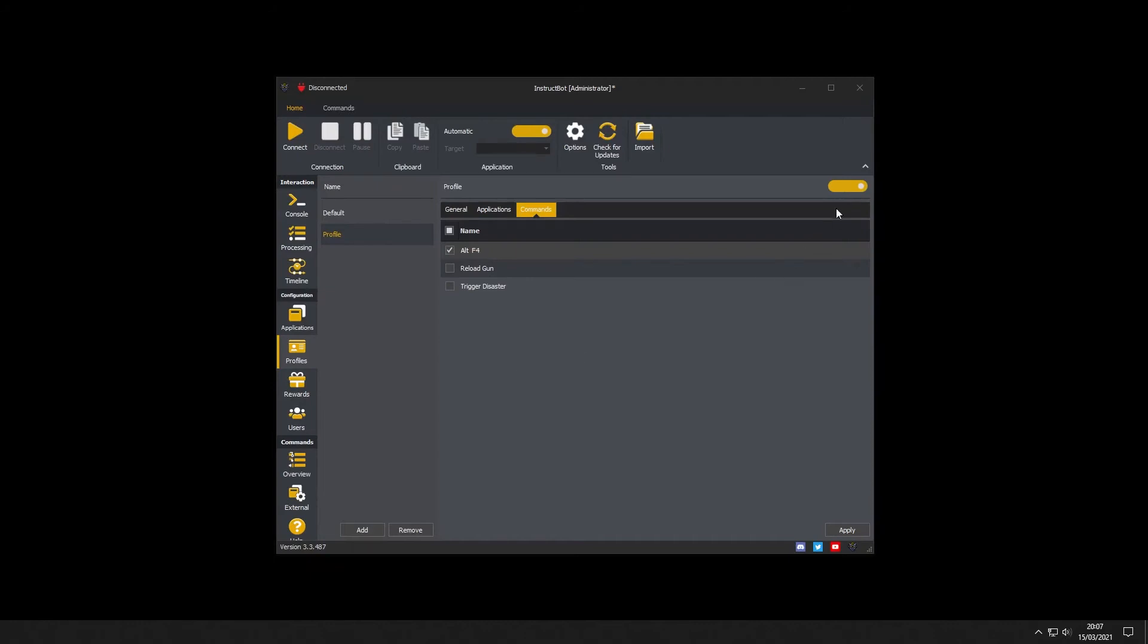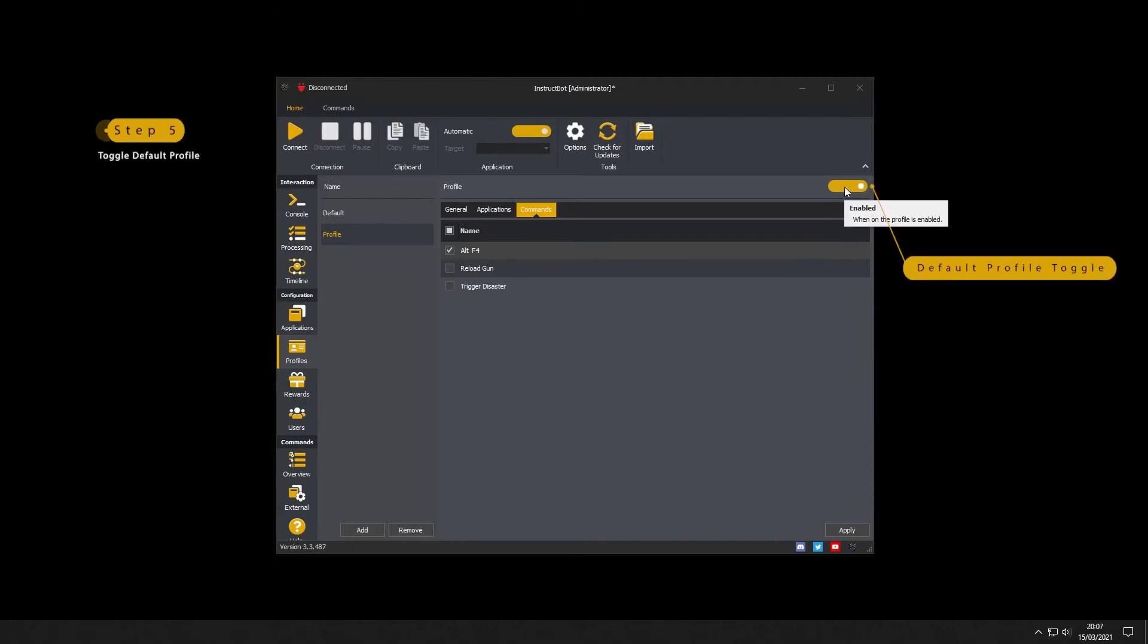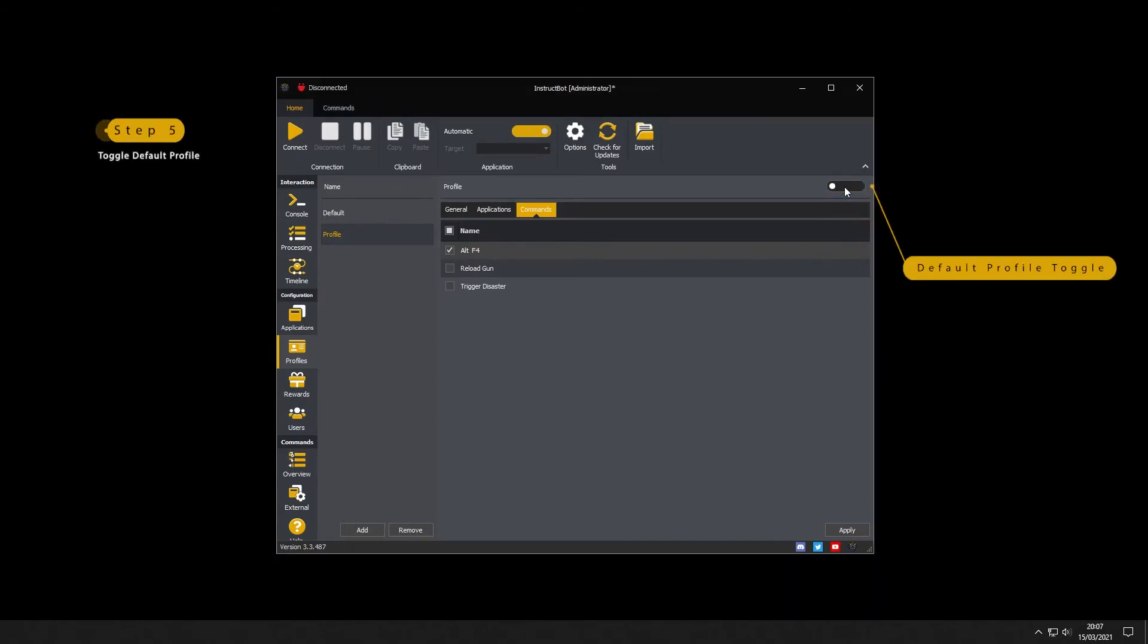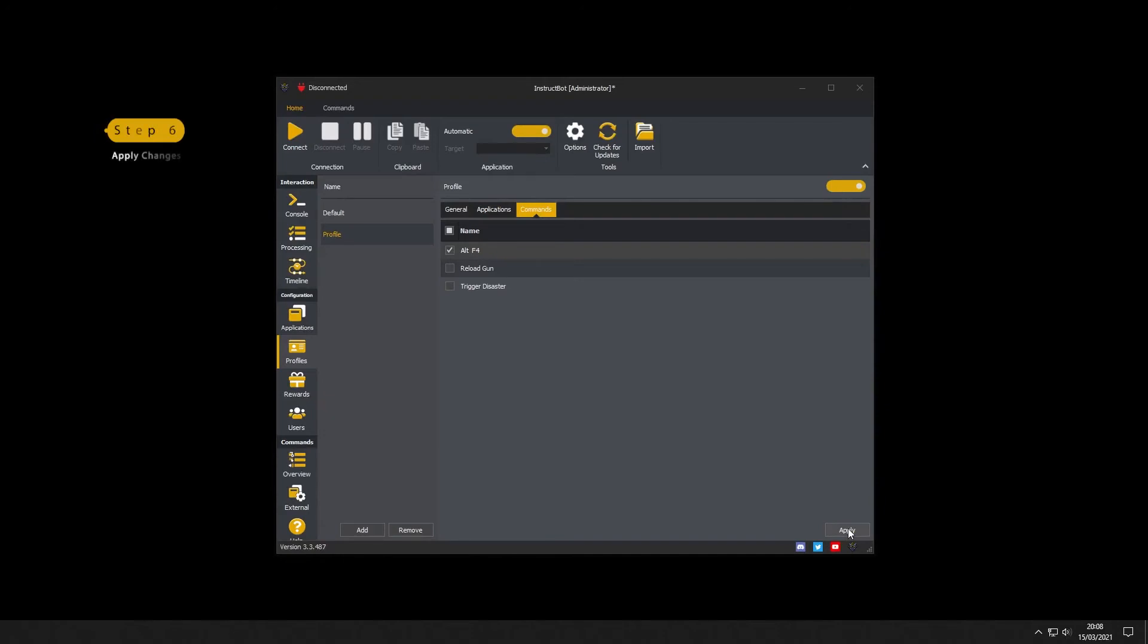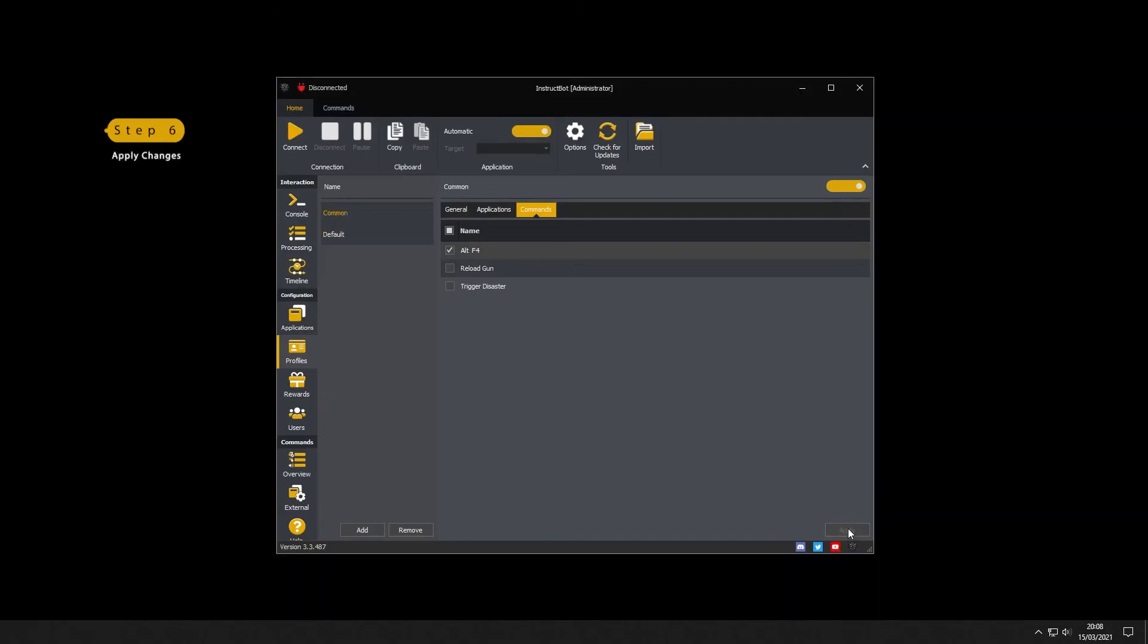A new profile is enabled by default but if you didn't want it currently on you should disable it now by clicking on the toggle. That's the common profile created so all you need to do is press apply to save the changes.